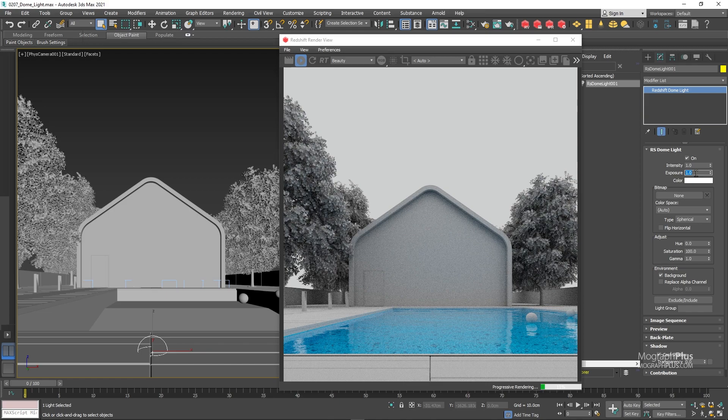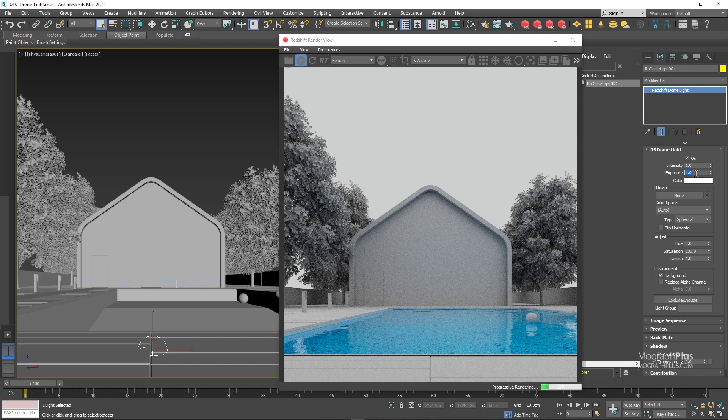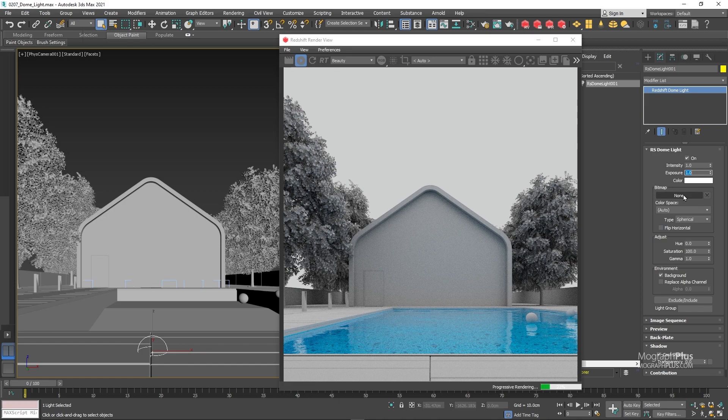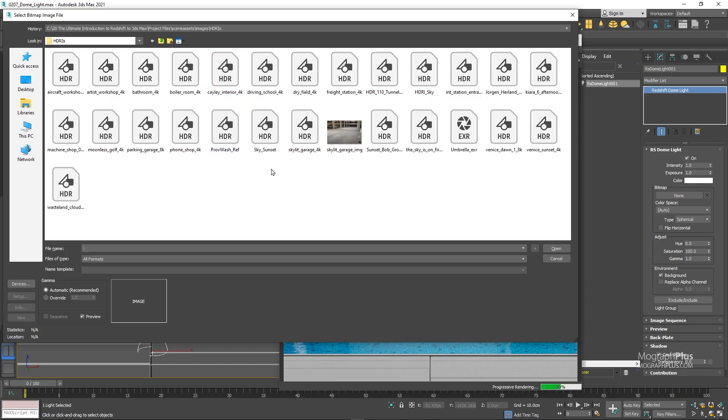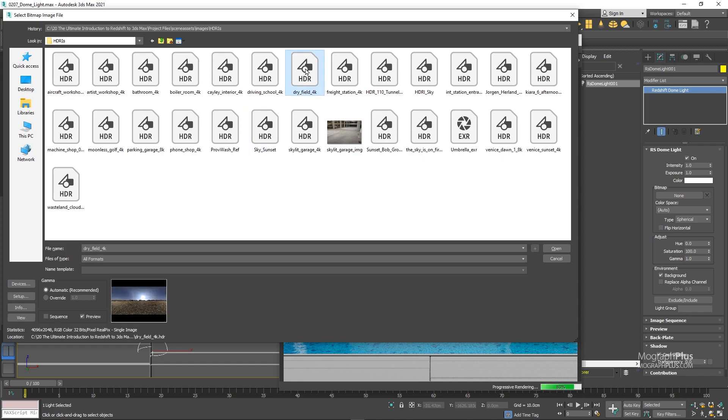We actually want to map a texture onto the dome light. That's the whole point of having a dome light. So click on this browse button. In your project files you can find this HDRIs folder. I have a bunch of HDRIs from HDRIhaven.com, a great resource for free HDRIs. Make sure to go to their website and support them financially. They have tons of high quality free HDRIs. For now let's load this dry field 4K HDRI.